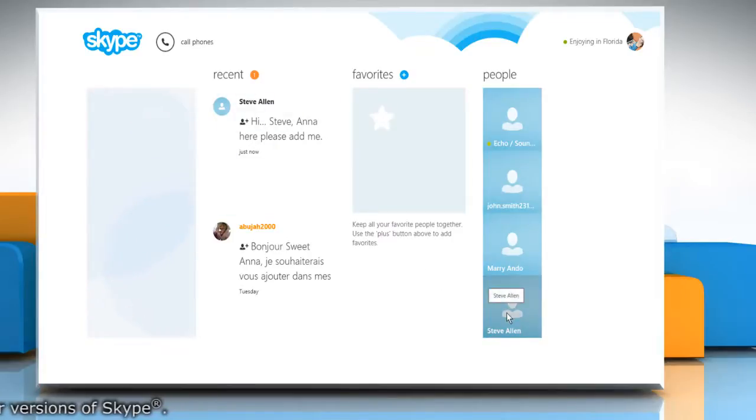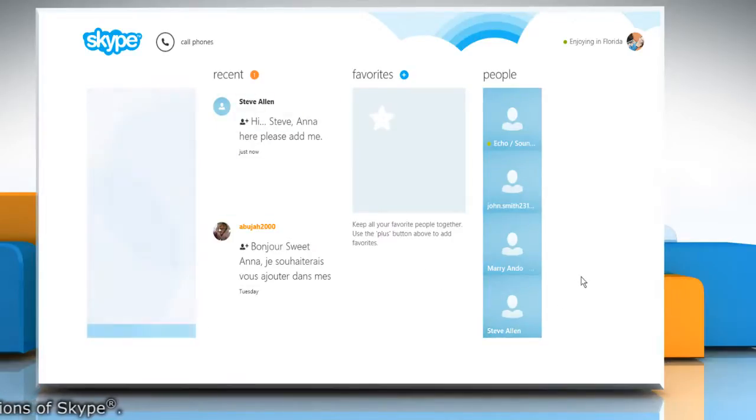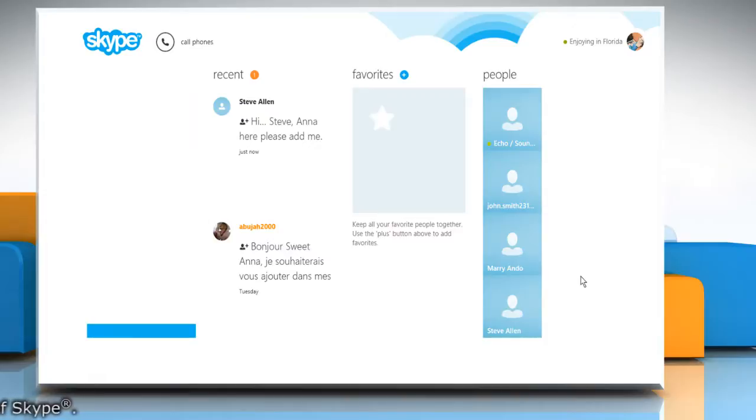Now you can see the contact you have just added is visible on your Skype contact list.